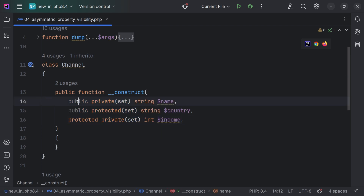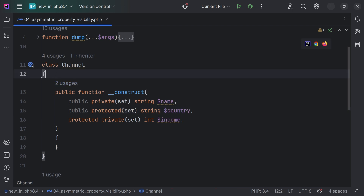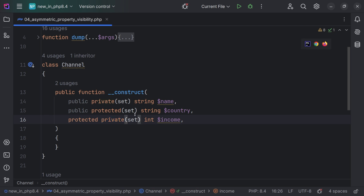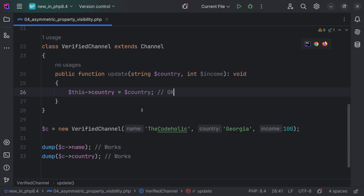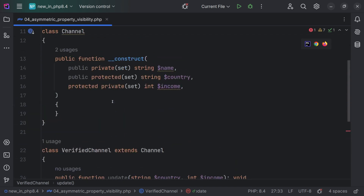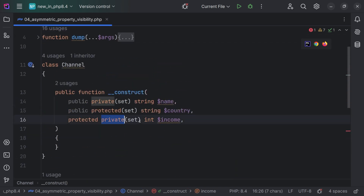So we set public for reading and private for writing; public for reading and protected for writing; protected for reading and private for writing. You can also add this asymmetric property visibility on properties defined at the class level. One thing to keep in mind is that the set visibility needs to be the same or more restricted than the read visibility — so you cannot have protected for reading and public for writing, as this will give an error. Since we've defined this asymmetric property visibility, let's assign income here — which should give me an error because income has private set visibility, so I cannot set the income inside the child class.